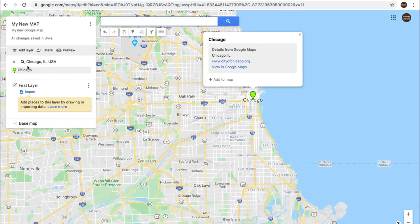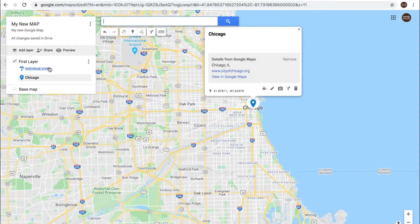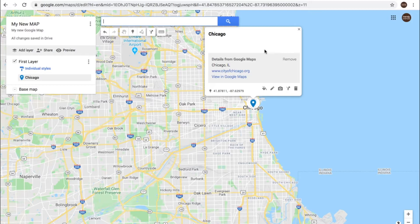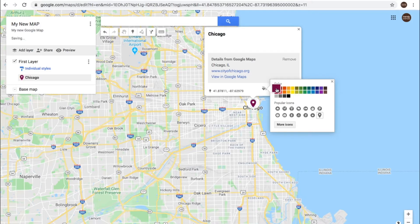It comes up over here, and you can choose 'add to map,' and then it's going to go onto your layer. Once it gets onto your layer, you have a number of options for how you want to feature this. You can choose the style, which changes the color of your pin that's on the map.